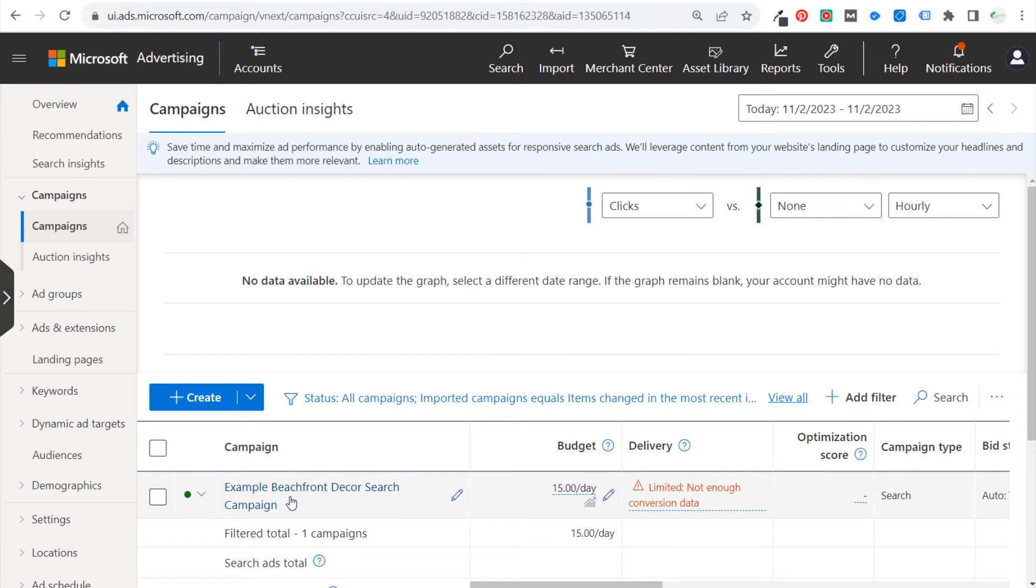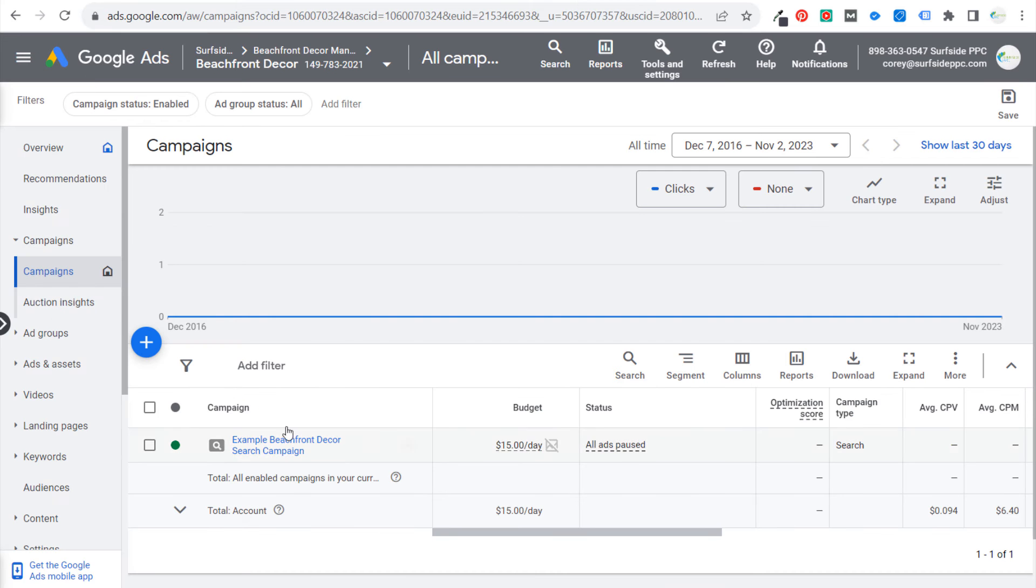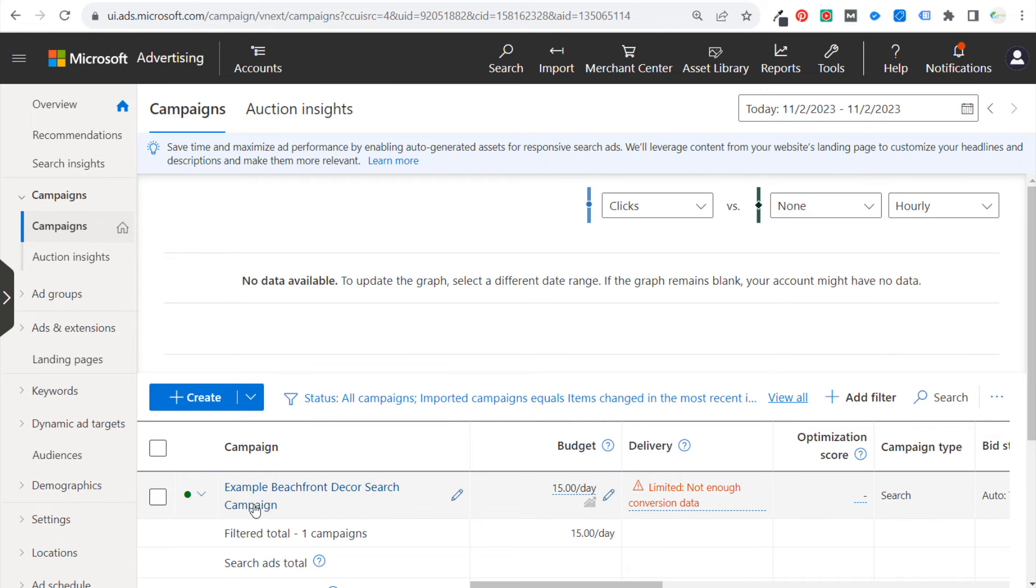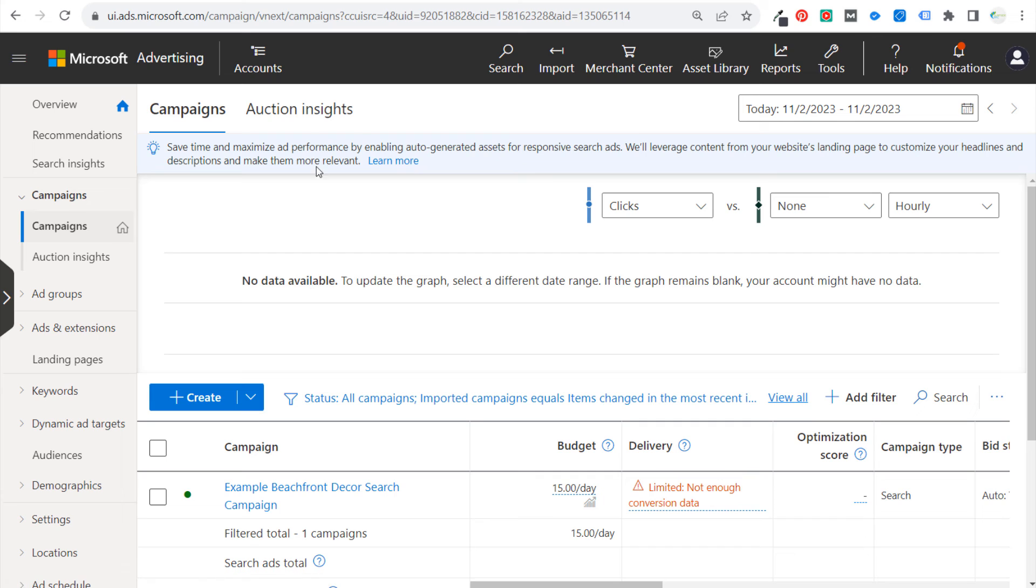The main campaign right here is my example Beachfront Decor search campaign. You can see I have the same campaign here. Now all of my ads are paused, but generally what I do is after I import this campaign, I'll just go through it and make sure that all the settings are exactly how I want them to be in terms of the bid strategy that I'm using.